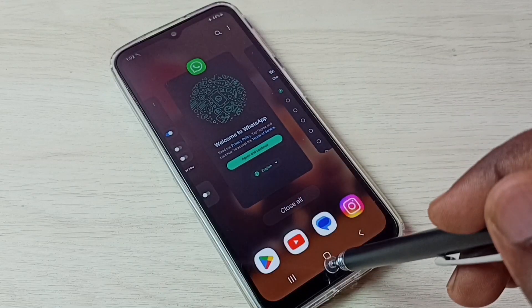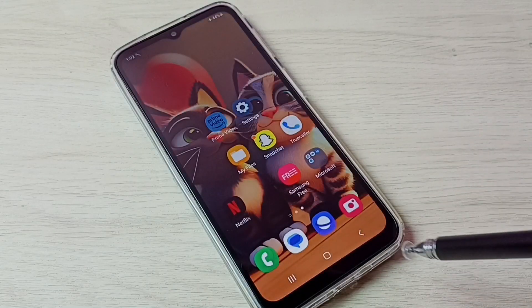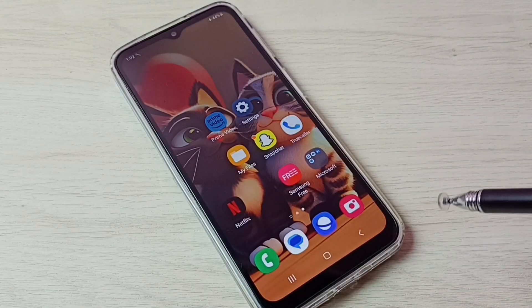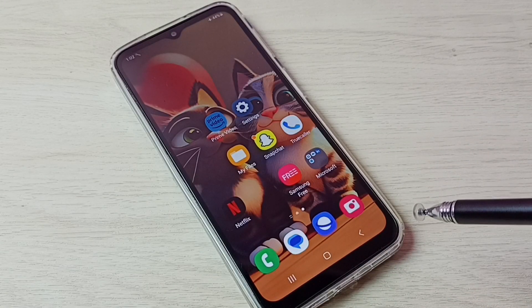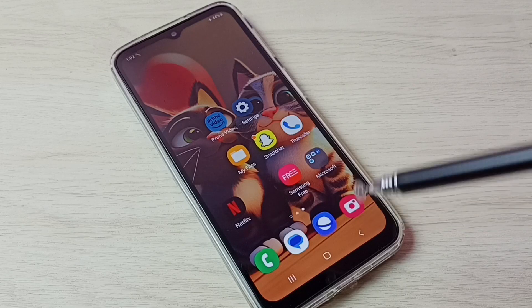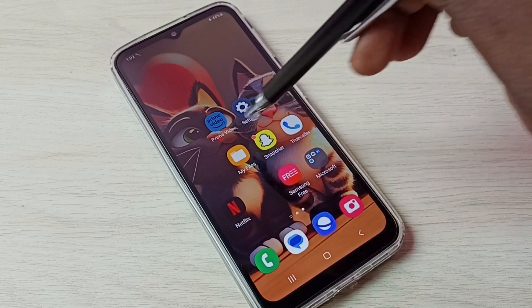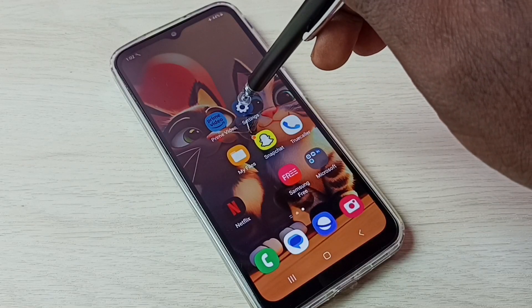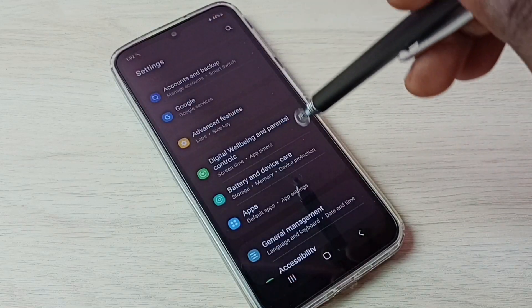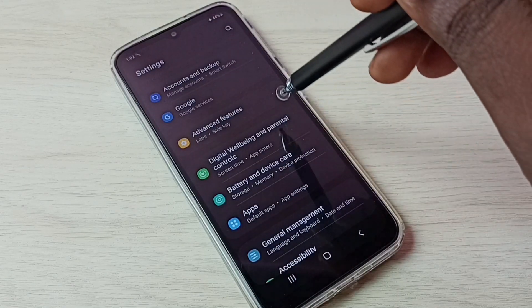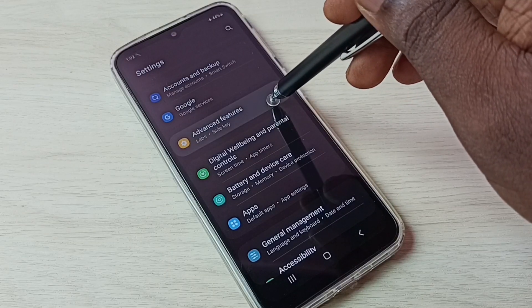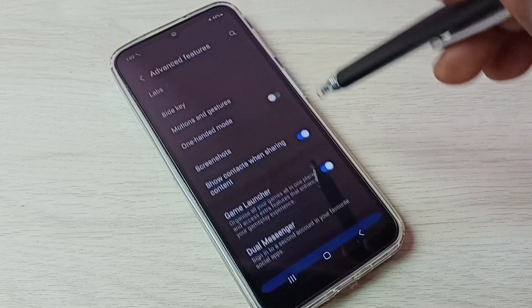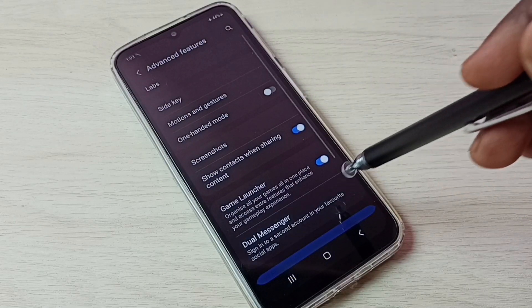If you want to uninstall or delete the copy of the app which we have created, again go to Settings, tap on the Settings app icon, then go to Advanced Features, then select Dual Messenger.